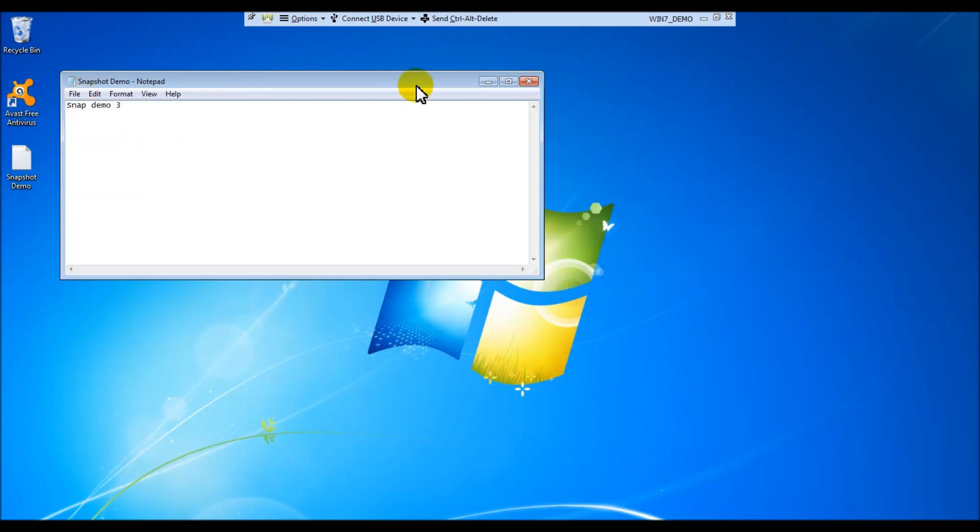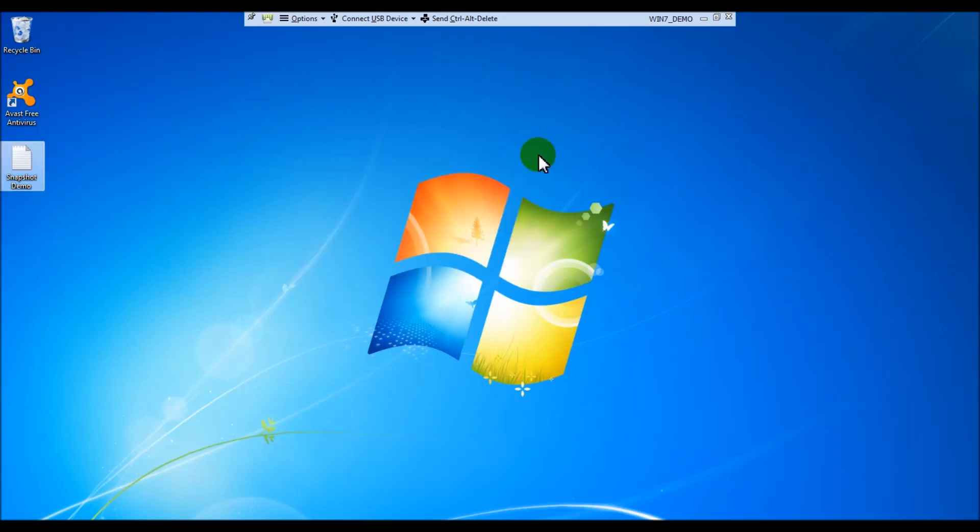And then we'll go ahead and power down the VM again, and revert back to the snapshot that we took. We'll just act like this is a real-world situation where we need to revert back. So we'll go ahead and shut this down.